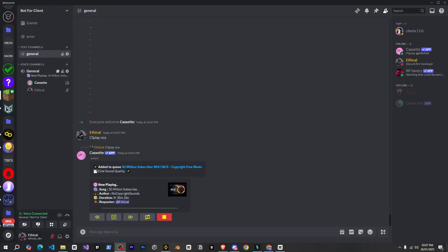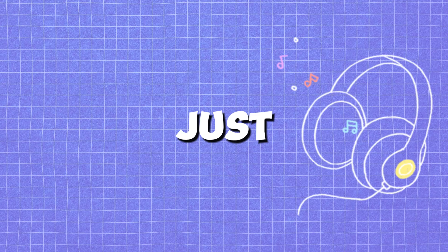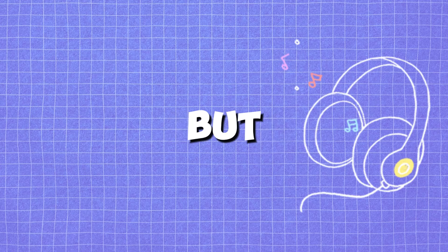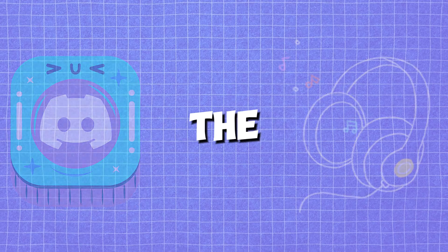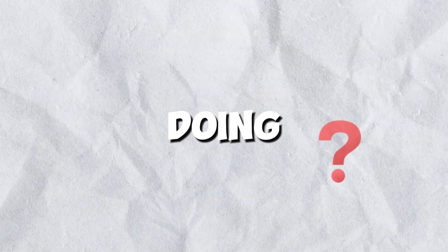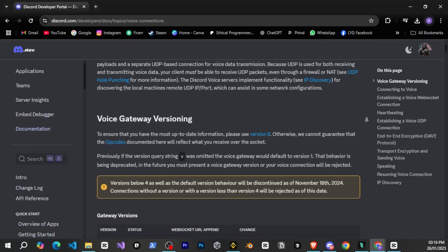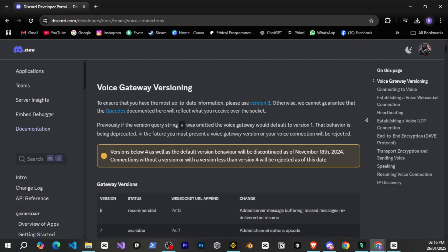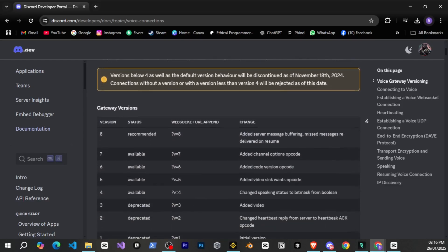So you must have seen some bots that set the voice channel status like this, and it's not just music bots, but other types of bots too. The thing is, how are they doing this? And I'm saying this because Discord has not documented this feature yet, nor has Discord.js.